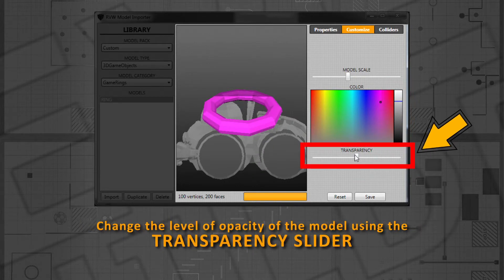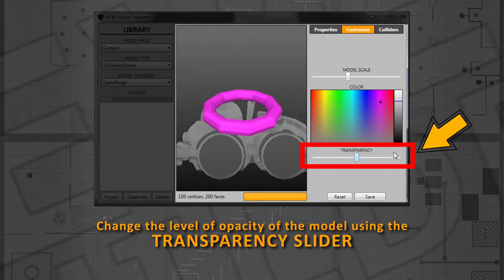Change the level of opacity of the model using the transparency slider. This can be useful if you create transparent objects like a glass or ice.